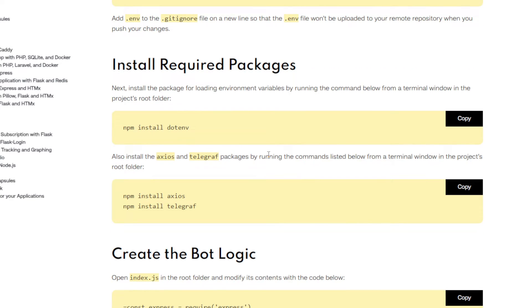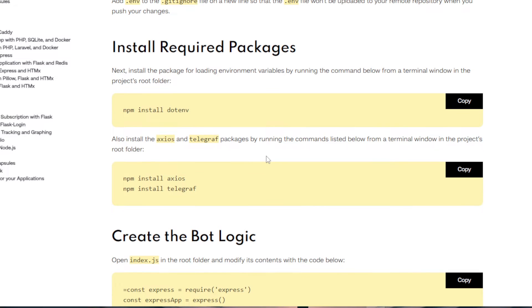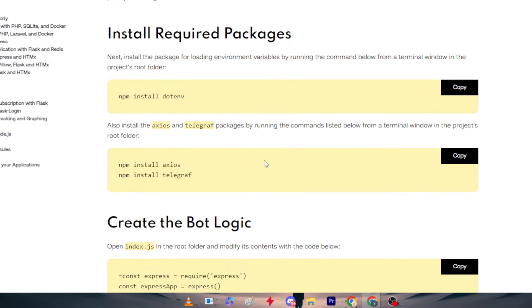After that, you have to install required packages. First of all, download the dotenv. Also install the Express and Telegraph packages by running commands listed below in the terminal.